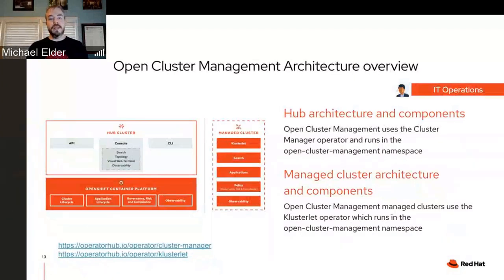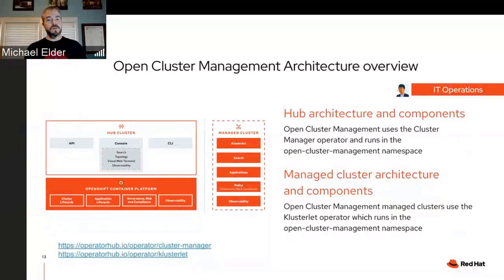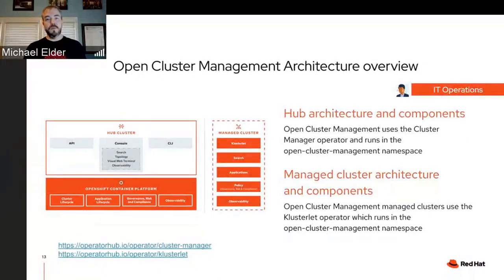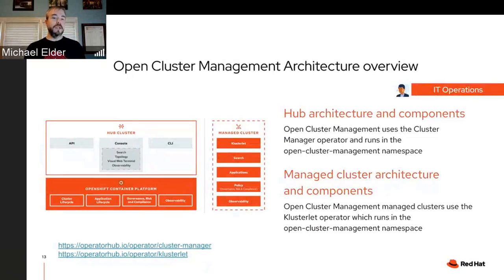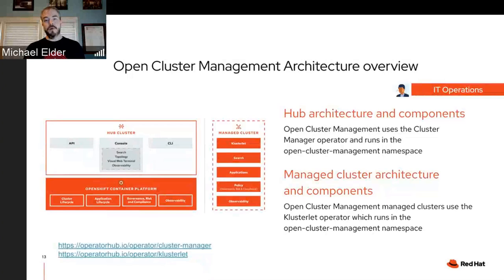In the architecture view, we're looking at a hub cluster where everything exposed to the API layer is expressed as a Kubernetes CRD. There's also a search index using a data store to understand all parts of any cluster in the fleet, allowing you to search and look at relationships across the fleet. On the managed cluster, you can see the agent called the clusterlet, with additional add-on parts that enable features like search, application delivery, policy management, observability, and health management.